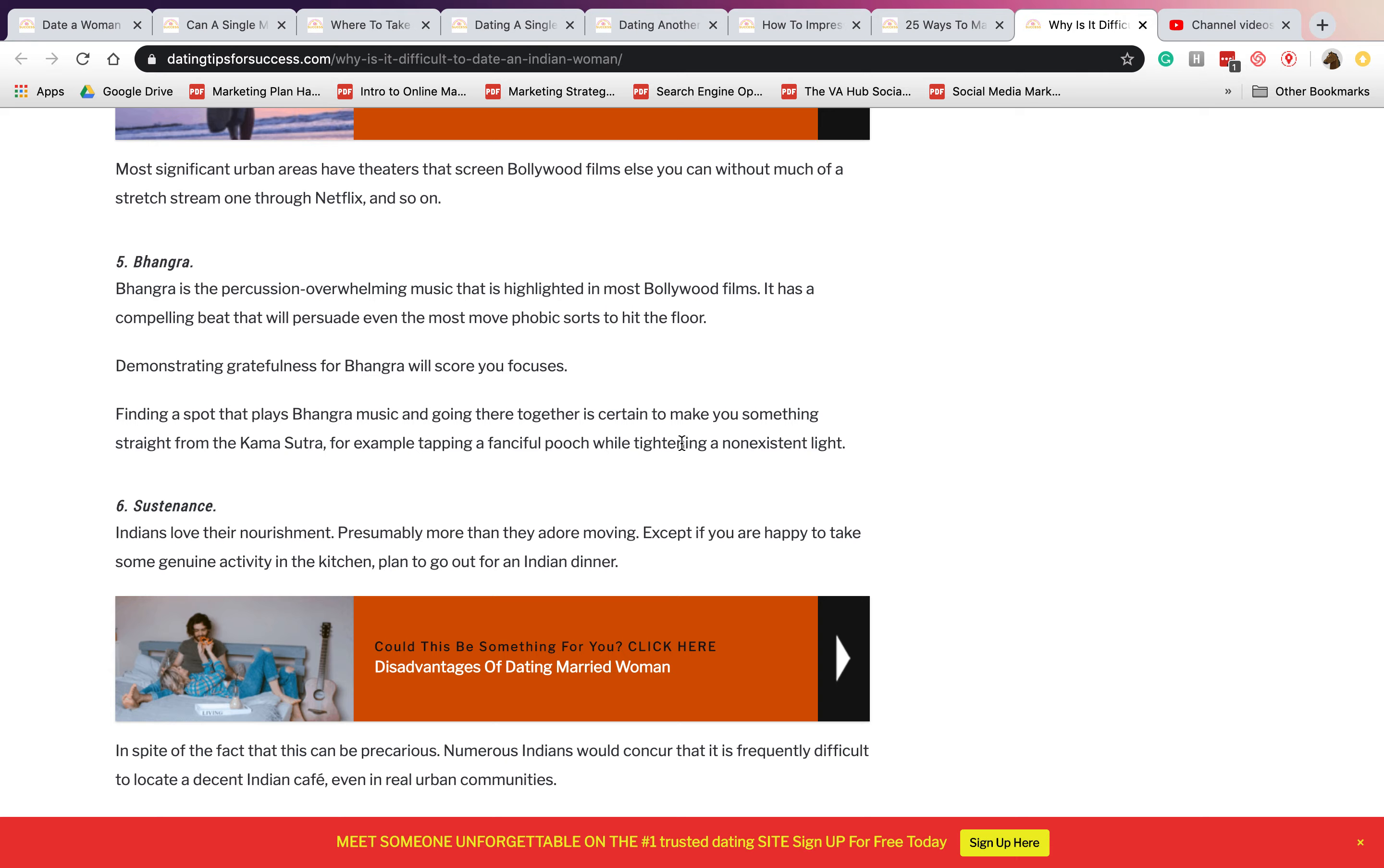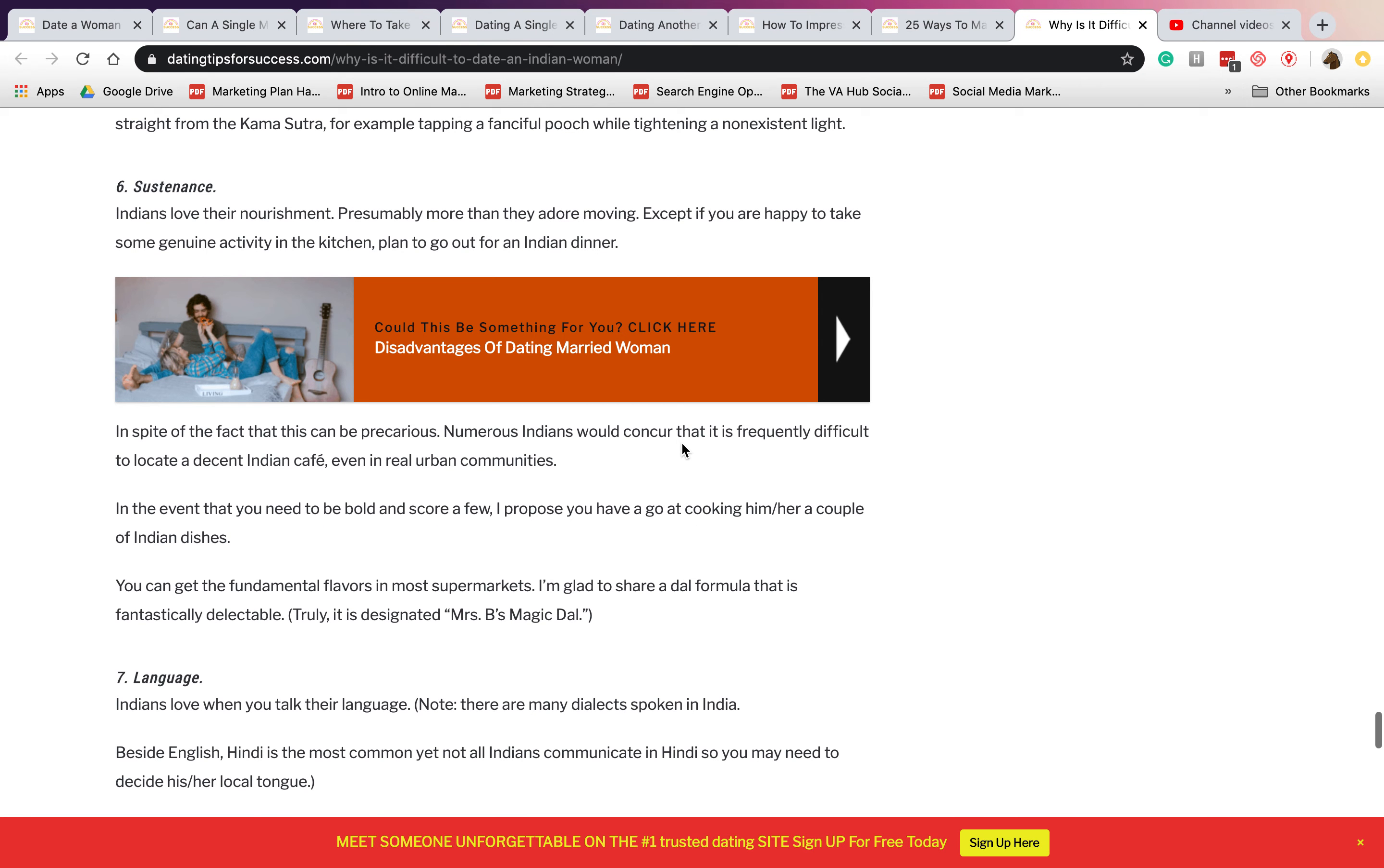Number five is, number six is sustenance. Indians love their health, so they keep on moving, they keep on exercising, they do different activities in the kitchen like cooking and so on.